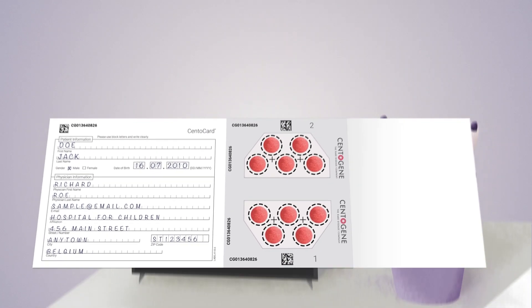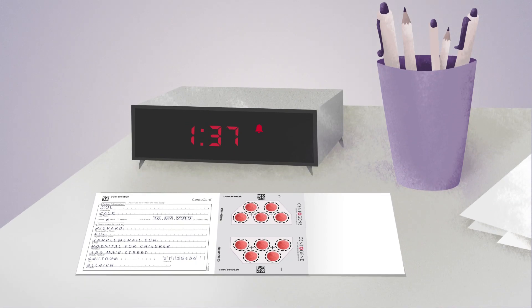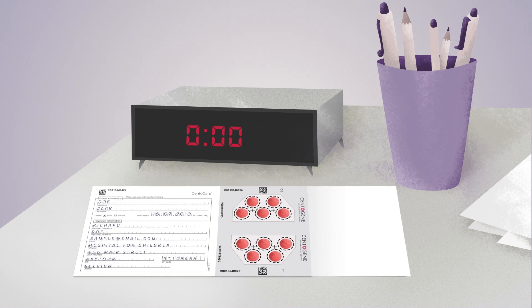Step 3. Allow the filter paper to air dry at room temperature for a minimum of two hours, making sure that the sample is not covered or stacked on top of another during the drying process or refrigerated.